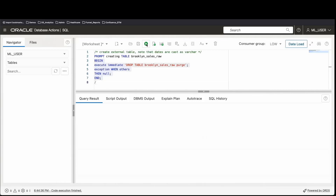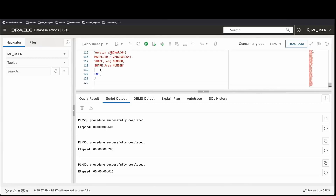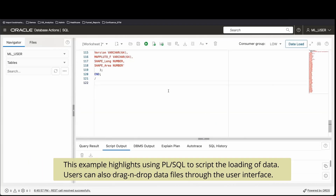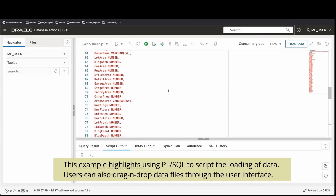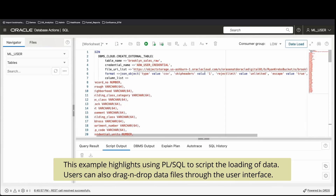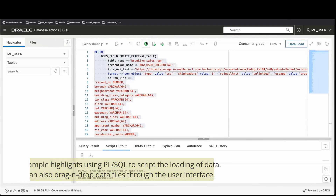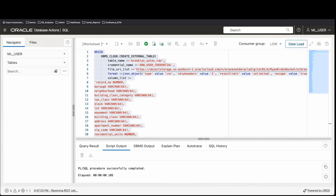Once we know the credential is enabled, we list objects from within that bucket using the list objects function — passing the credential and the URL for the bucket data location. The object name comes back confirming a solid connection to our bucket, returning the brooklyn_sales_map.csv file. Now we need to build a brooklyn_sales_raw table for our database using the create_external_table function, passing our credential and specifying the column names, data types, data location in the bucket, and formatting. After refreshing our tables, we can see the brooklyn_sales_raw data.